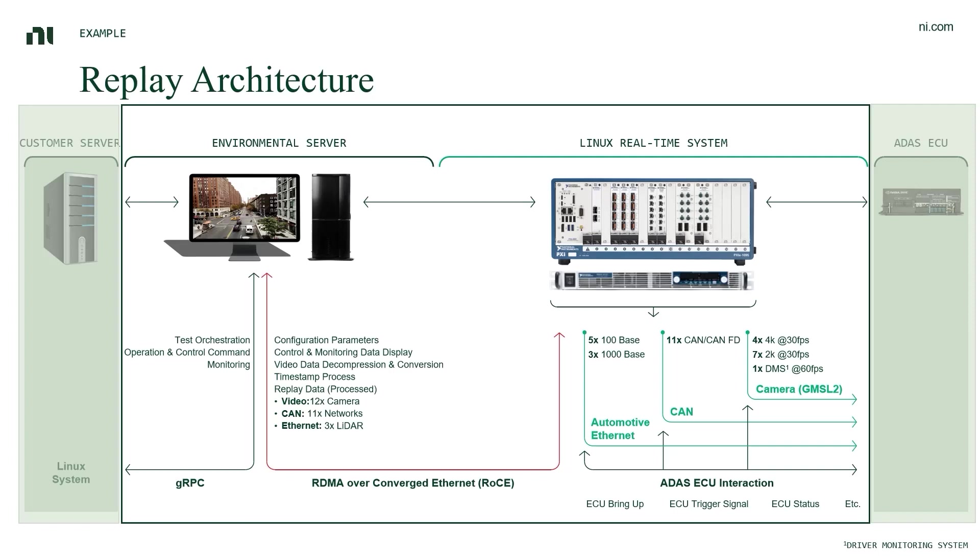RDMA allows for direct memory access between the real-time controller and the environmental server, resulting in high-throughput, low-latency networking, which is essentially critical for the data streaming in a complex ADAS system which contains multiple 4K cameras plus multiple LiDARs and radars.